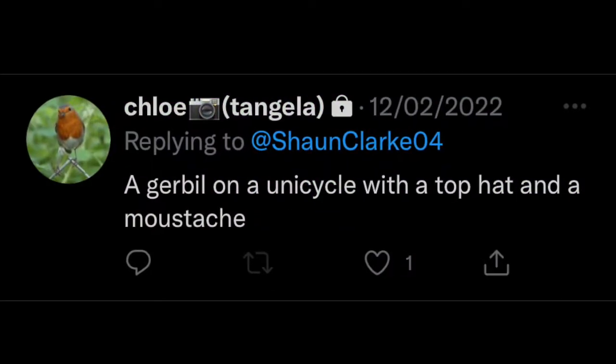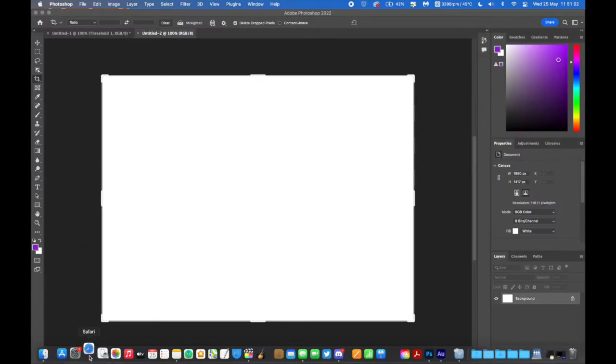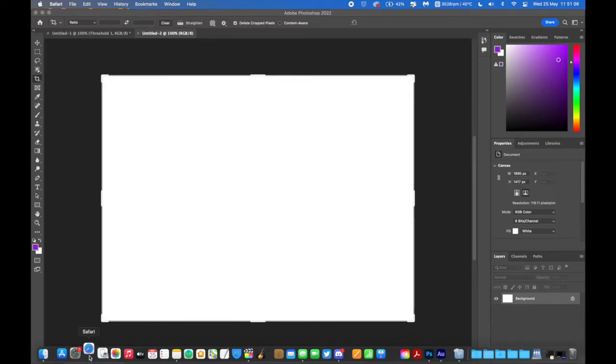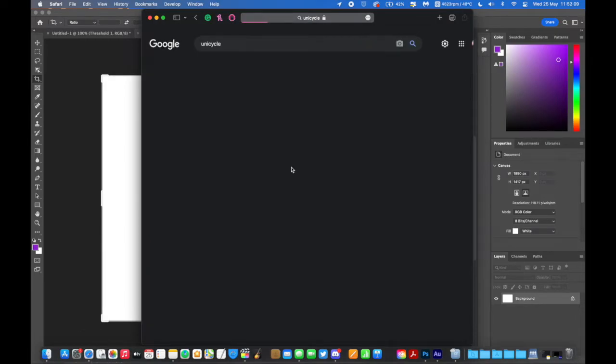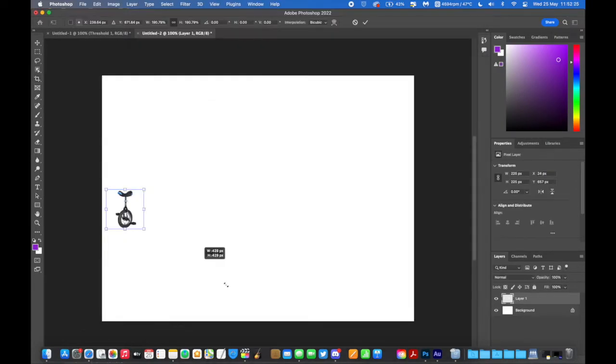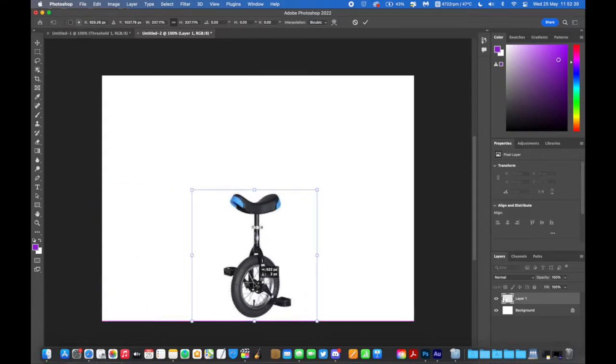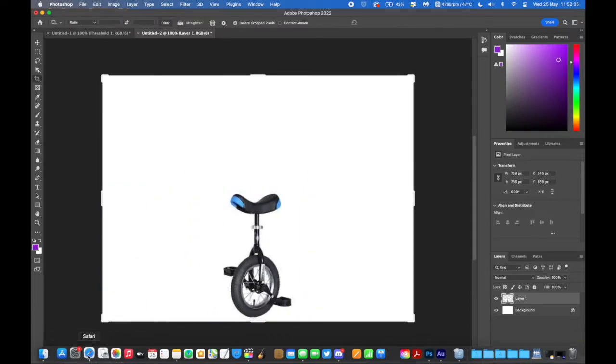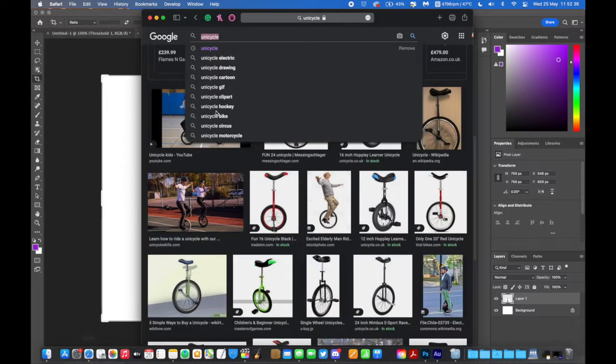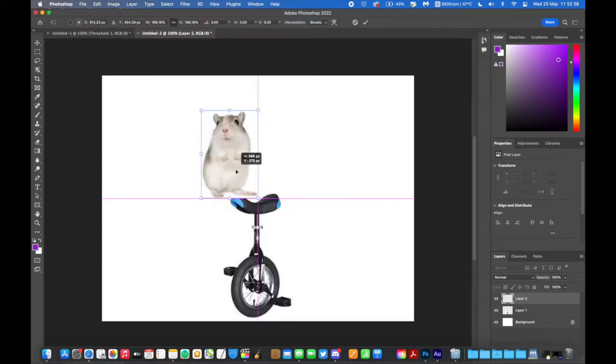A gerbil on a unicycle with a top hat and a moustache. Okay, I think I can do that. First thing we need is a unicycle. Which once it finally opens, I will get. Okay, so we find a unicycle. Right, unicycle. Okay, next step. Gerbil.